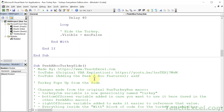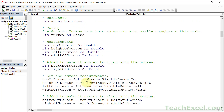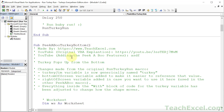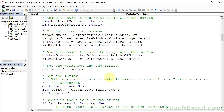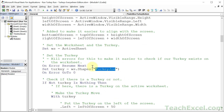For the other two turkeys I copied run turkey run and made a few changes. We have separate macros — even though there's repeated code, it makes it easier for people less familiar with VBA. We have peekaboo turkey side, which comes out of the side, and peekaboo turkey bottom, which comes up from the bottom. I added two additional variables for measurements: bottom of screen and right of screen, to make it easier to position everything.